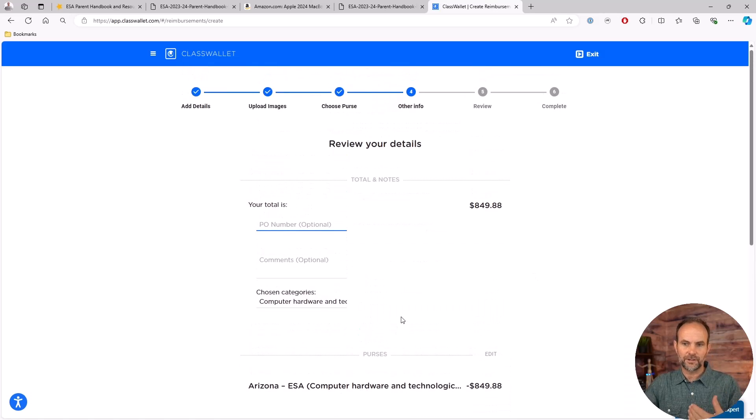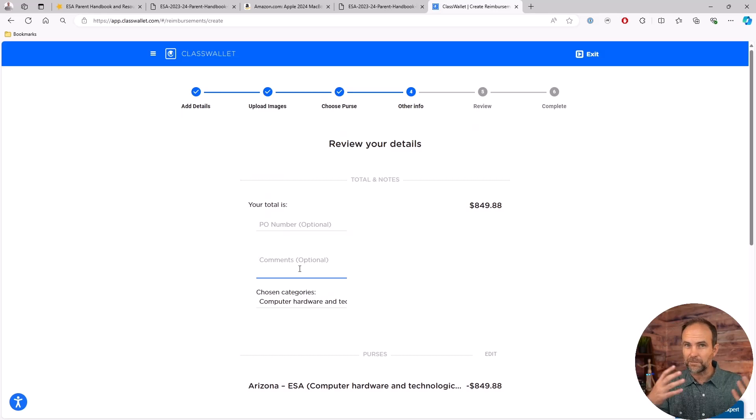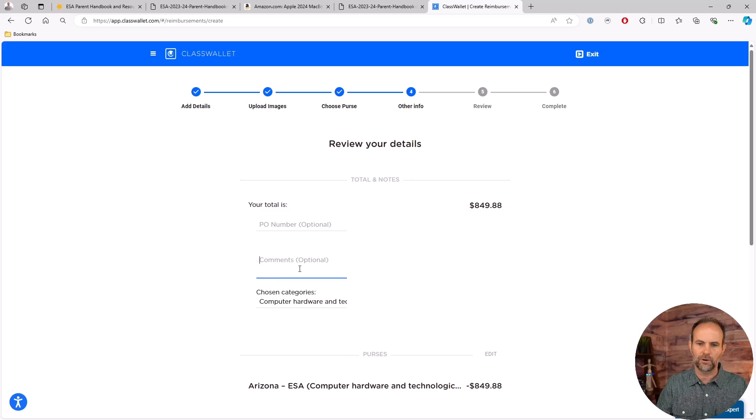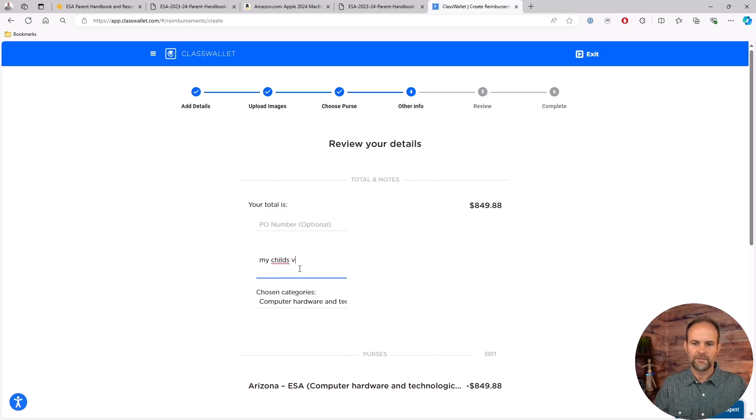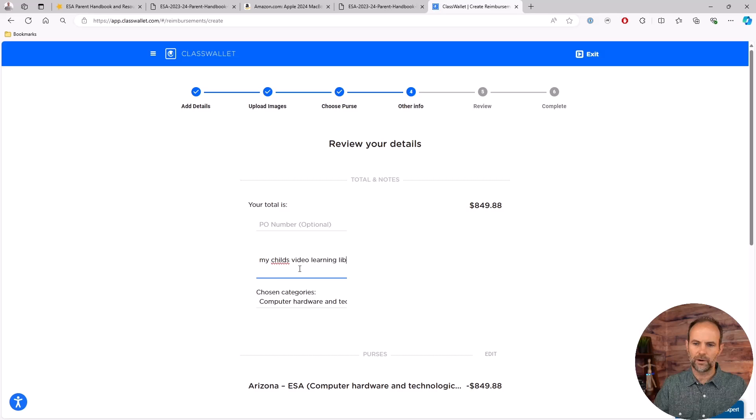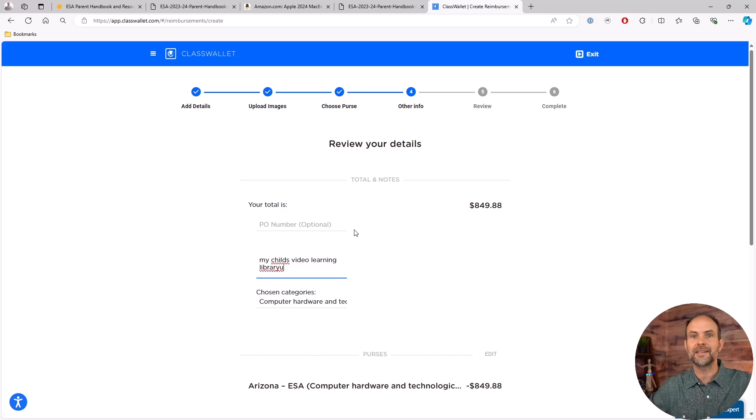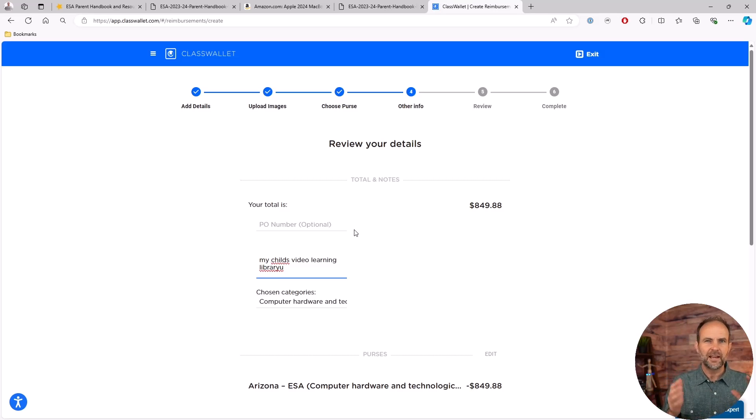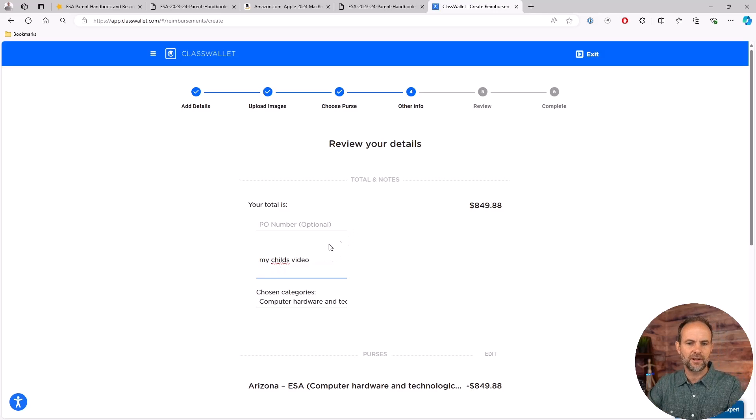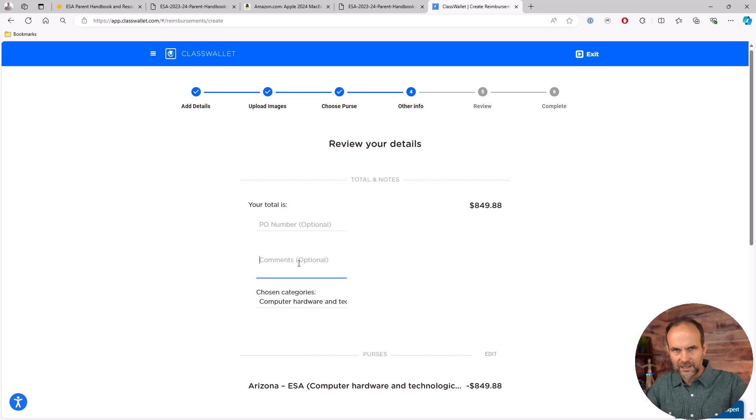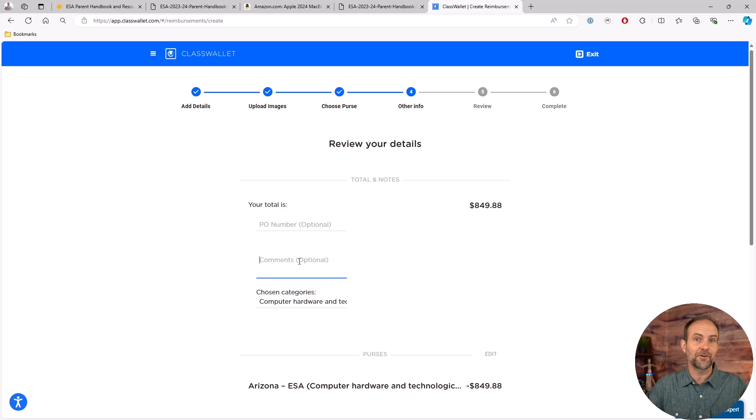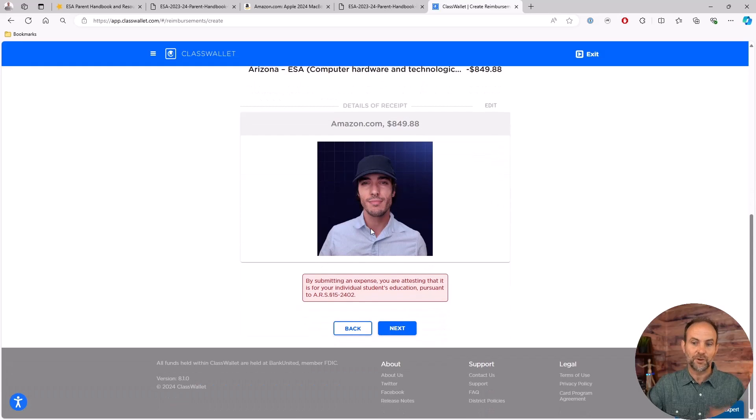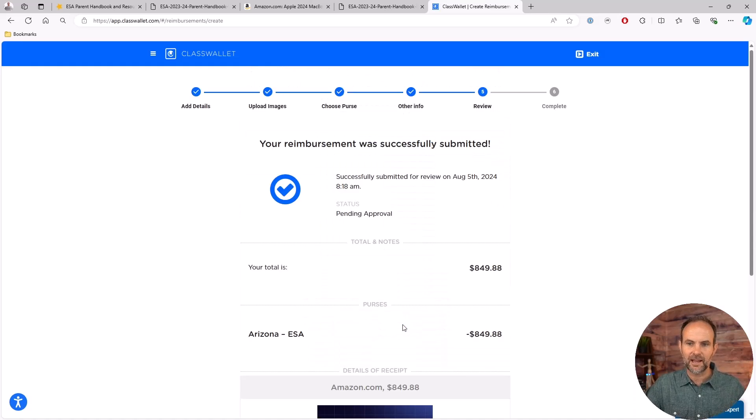It then shows right here, here's your total. Sometimes if it's something where I'm like I need a little explanation, I might go in here and say this is for my child's video learning library or whatever. You don't have to put a comment there. Put yourself in the Arizona ESA person's shoes - if there's something where you're like I don't know about that, you might want to put some explanation in there because this is your voice to them. I found mine get approved pretty quick. So that will actually be the receipt, not Nathan.